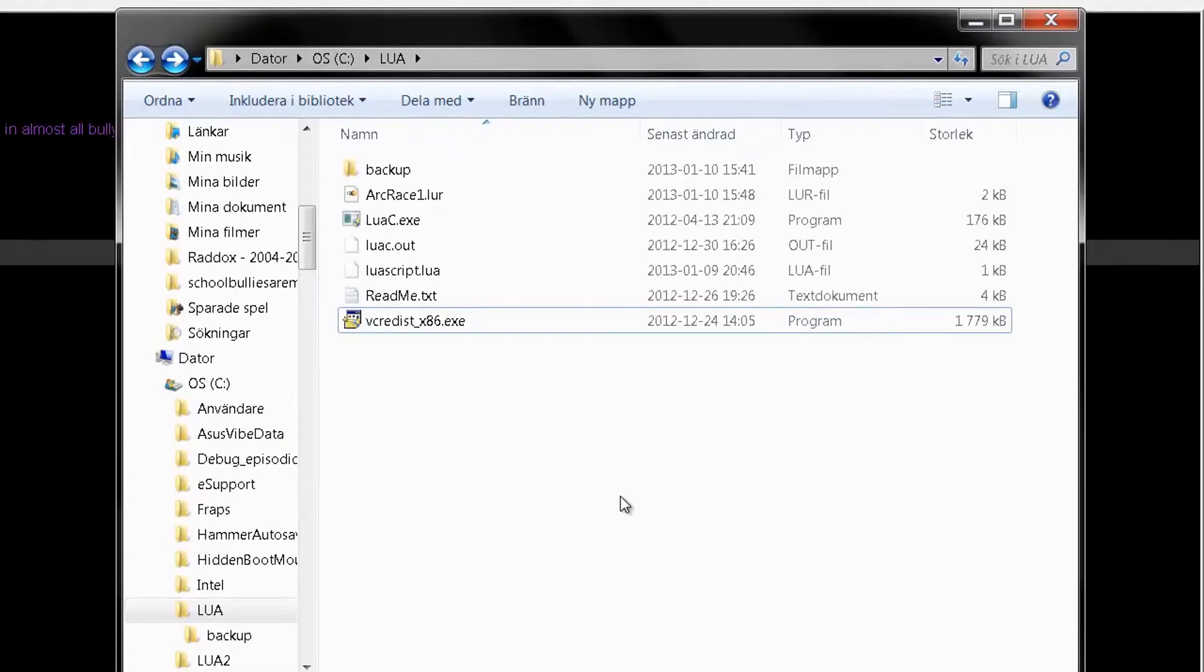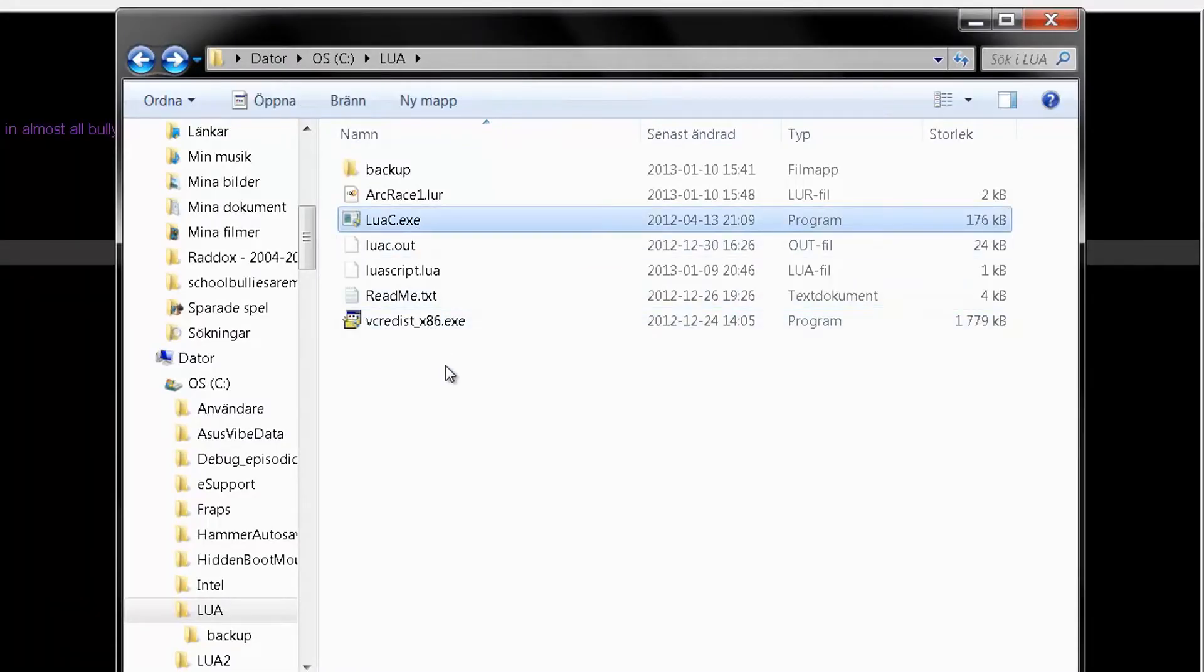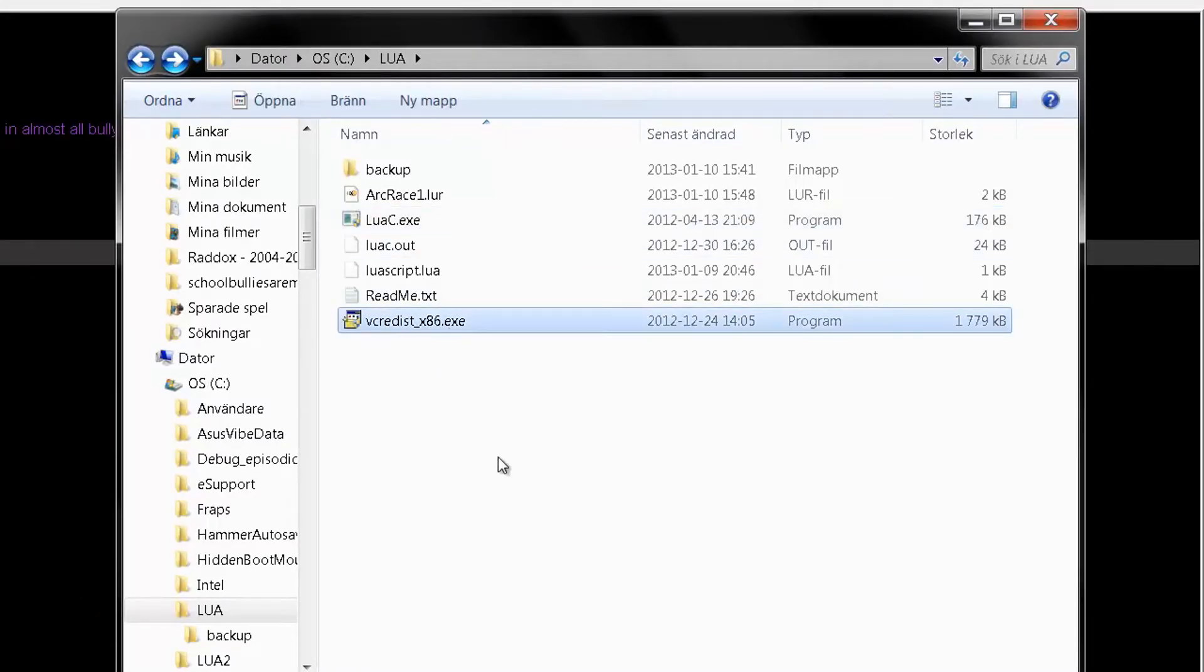What you need now is the Lua compiler and Visual Studio 2008. You can download this in the description below.